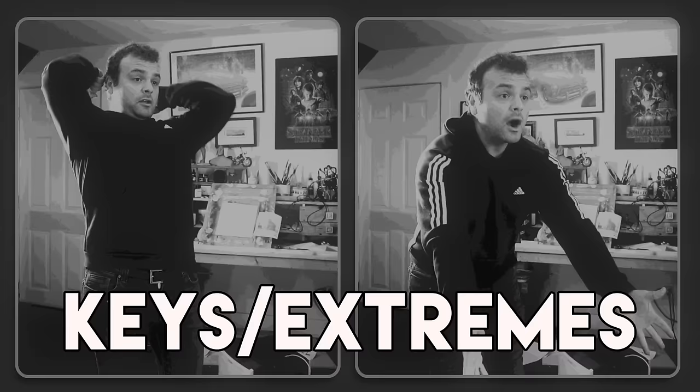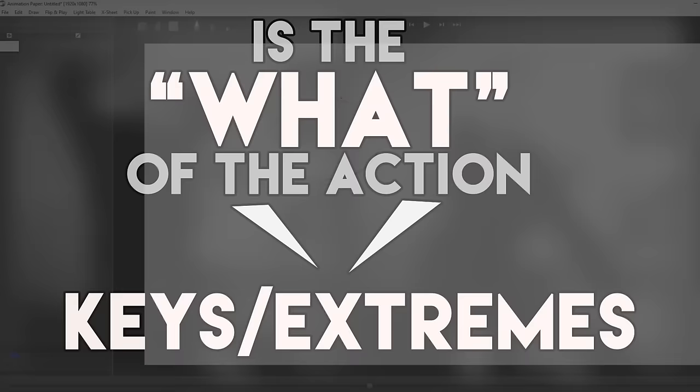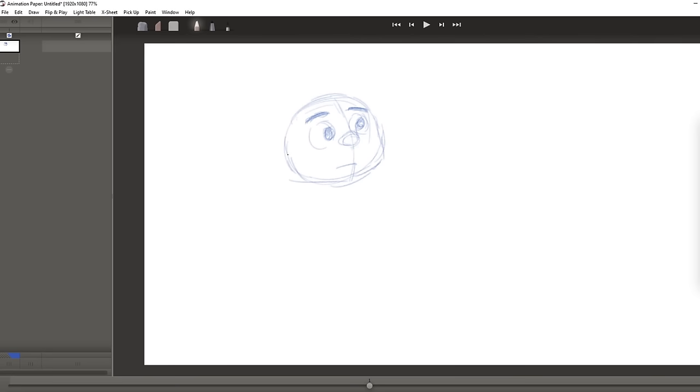It basically goes up and comes down. So right away, that up and that down pose, those are the keys, or extremes, of the action. You can think of your keys as the what. What is the action overall? And get that on screen using as few drawings as possible.